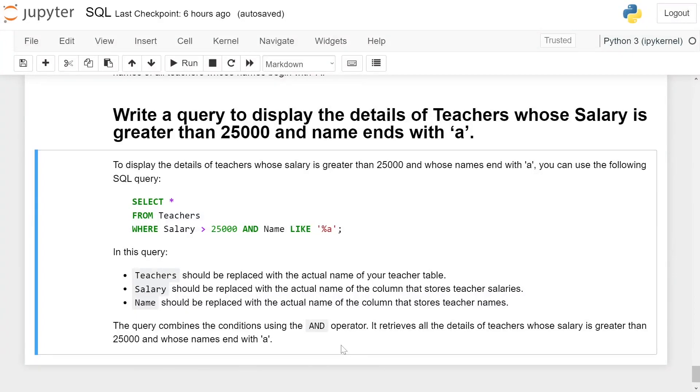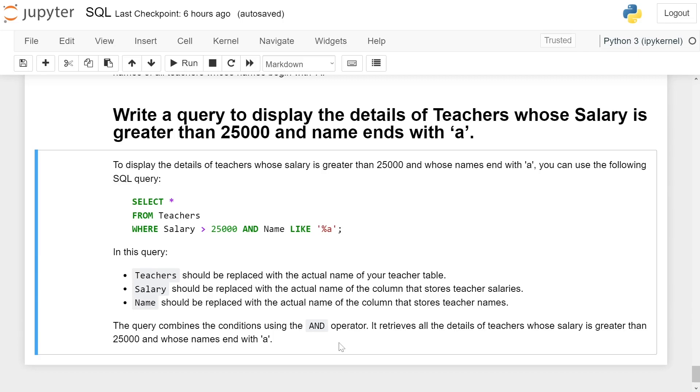Write a query to display the details of teachers whose salary is greater than 25,000 and whose name ends with 'a'. You can use the following SQL query: SELECT * FROM Teachers WHERE Salary > 25000 AND Name LIKE '%a'.